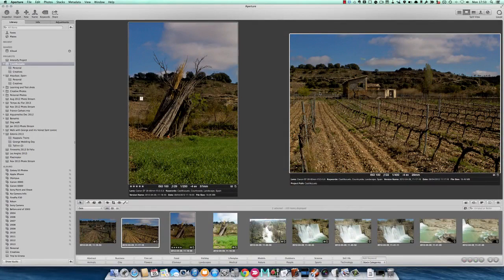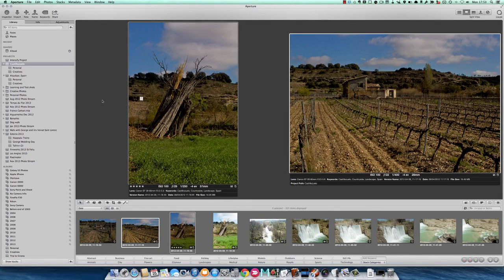I've changed over from iPhoto to Aperture because Aperture is better when you have a lot more photographs. There's so many more things you can do with it, so let's have a look and see what we can do with sorting things out.